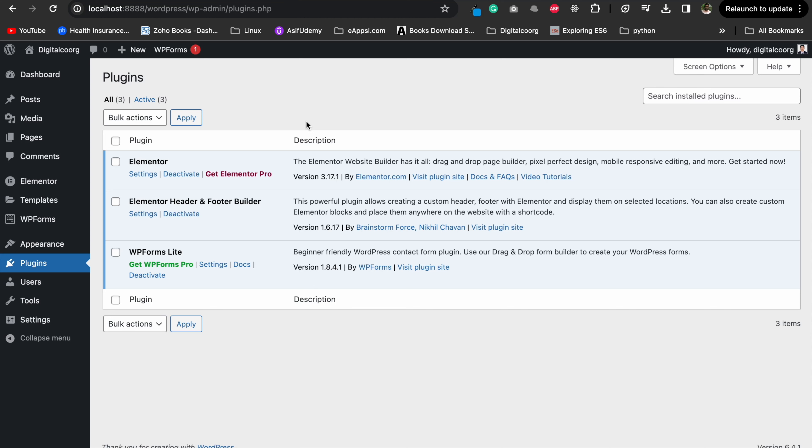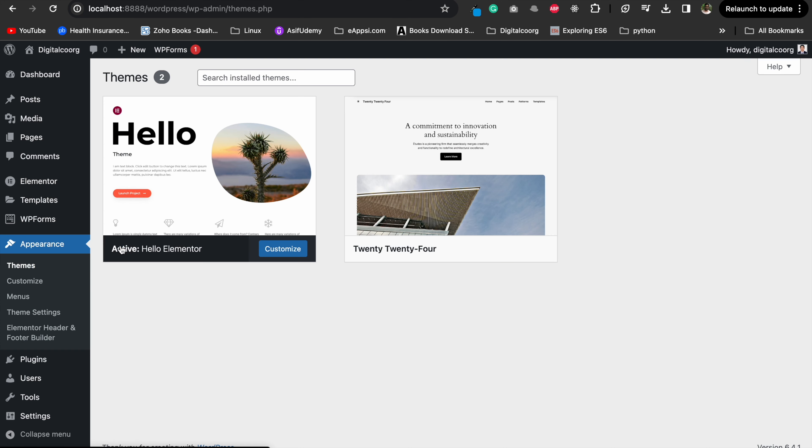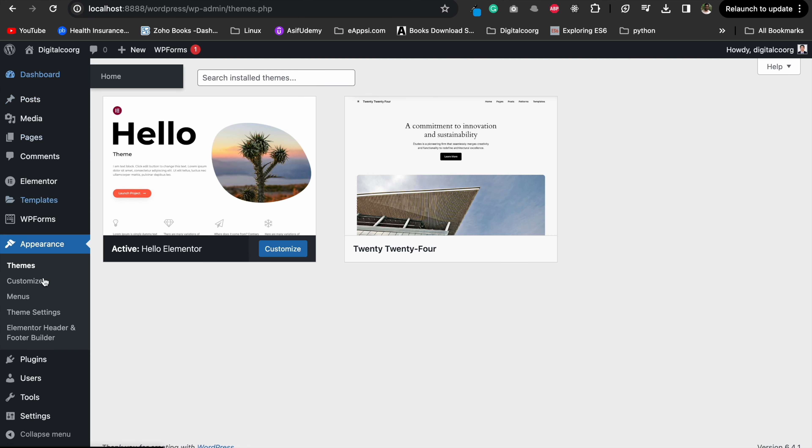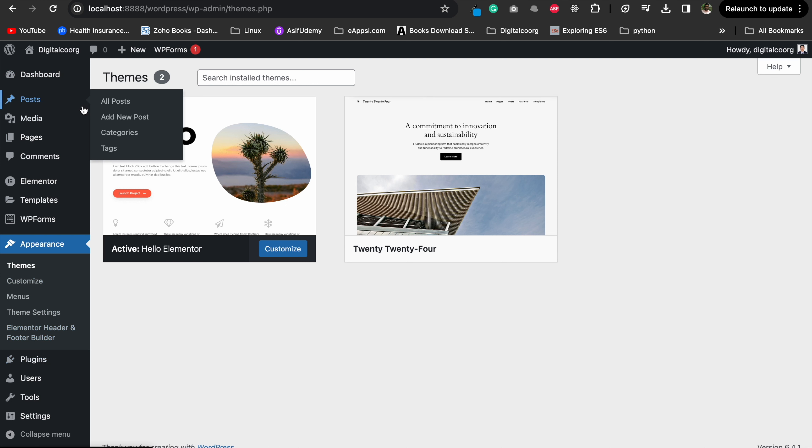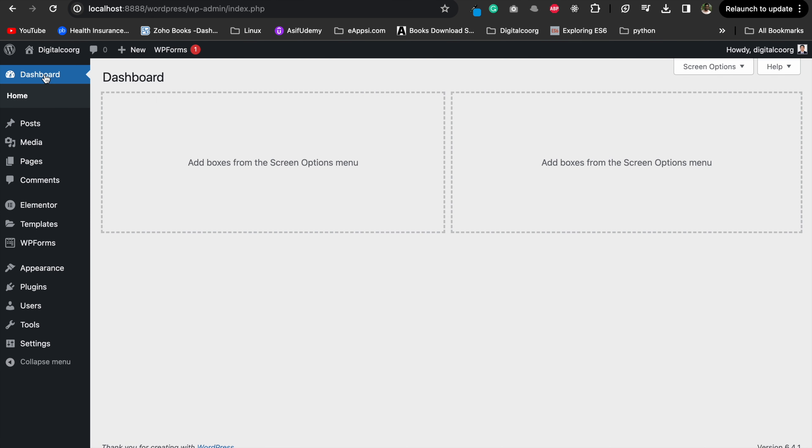In today's video, we are tackling a common issue that many WordPress users face: the missing add new option for plugins and themes. It's a straightforward problem, but the solution might not be immediately obvious. Stick around and I'll guide you through it in simple terms.